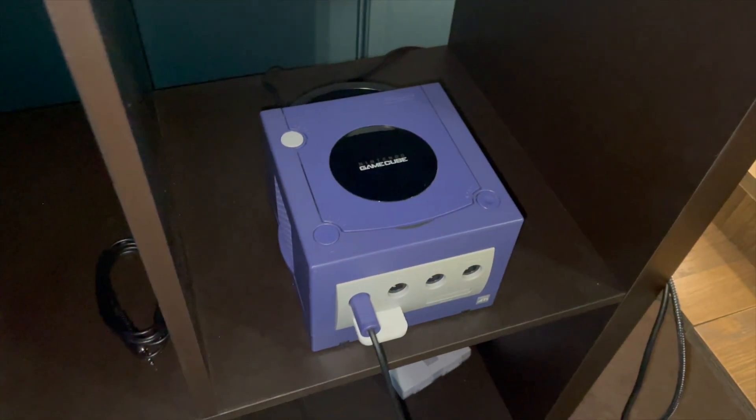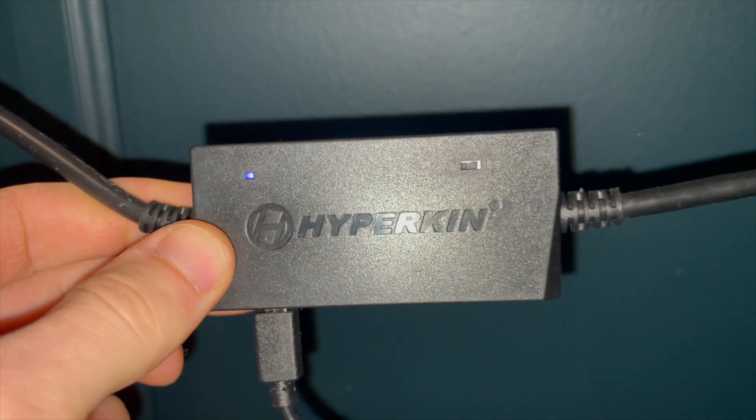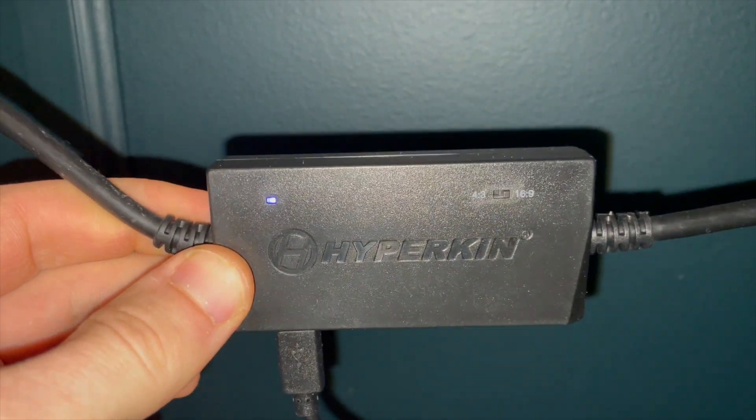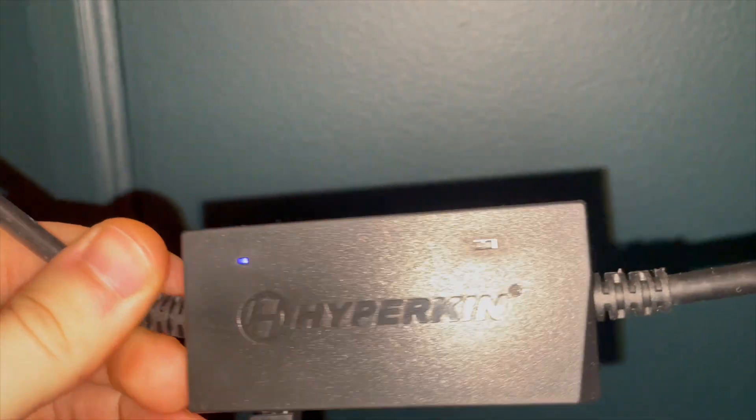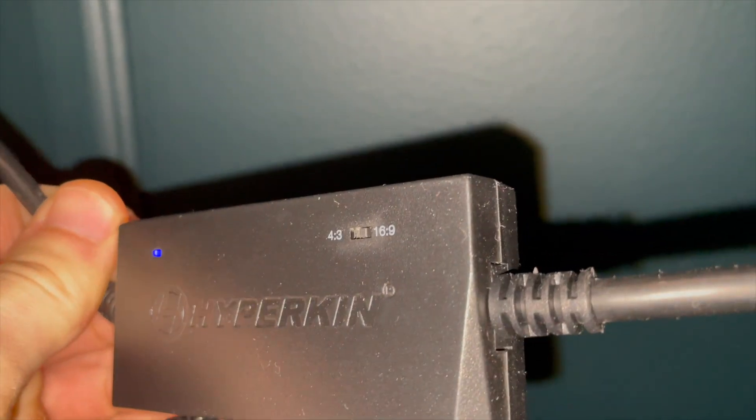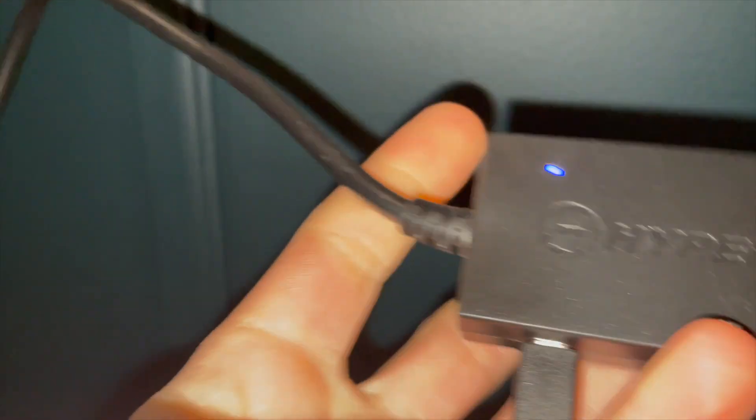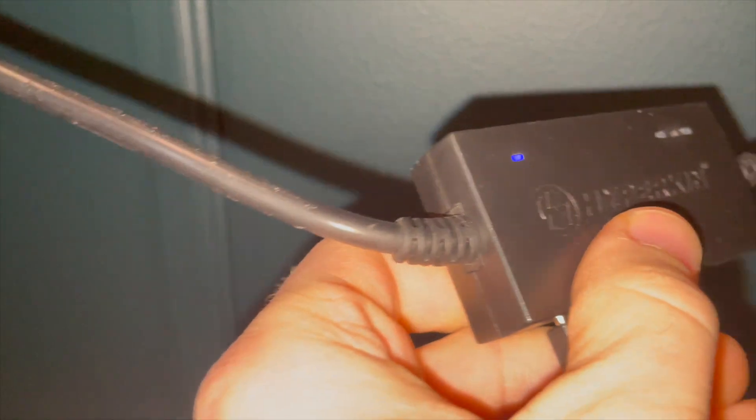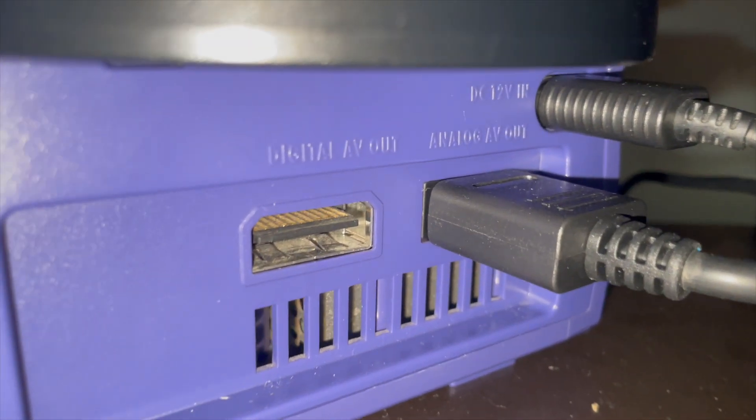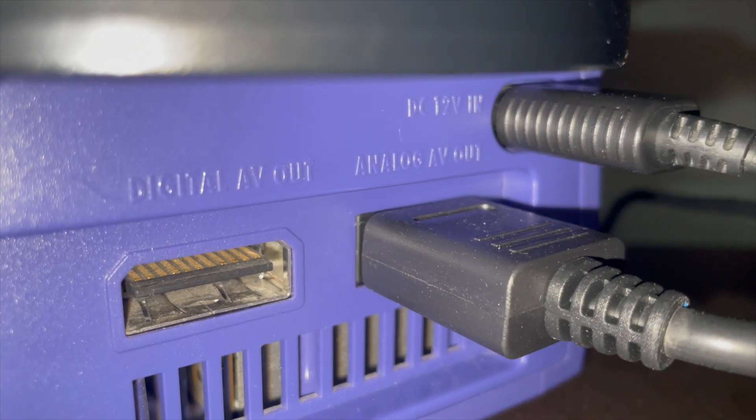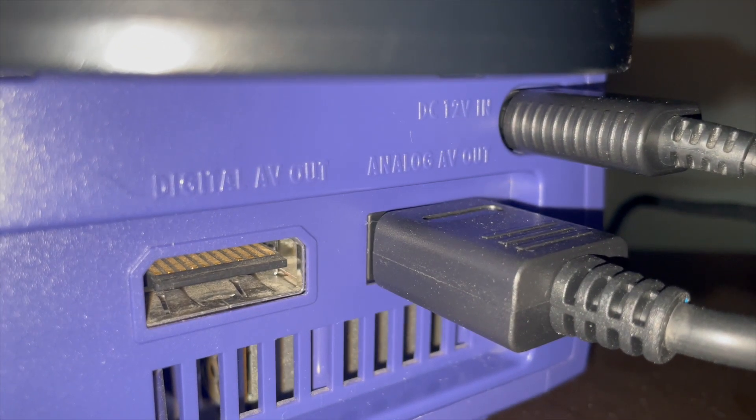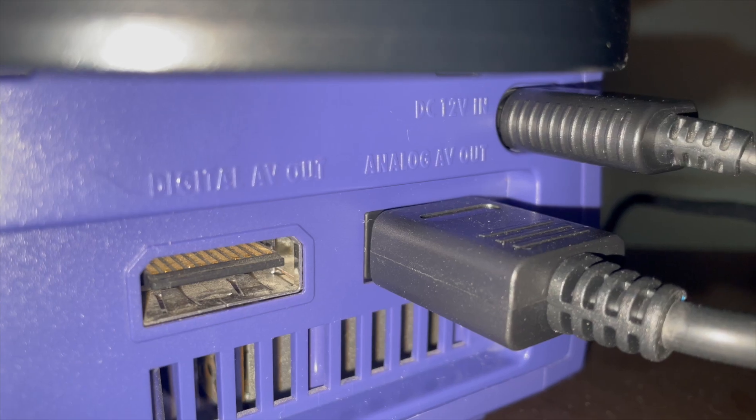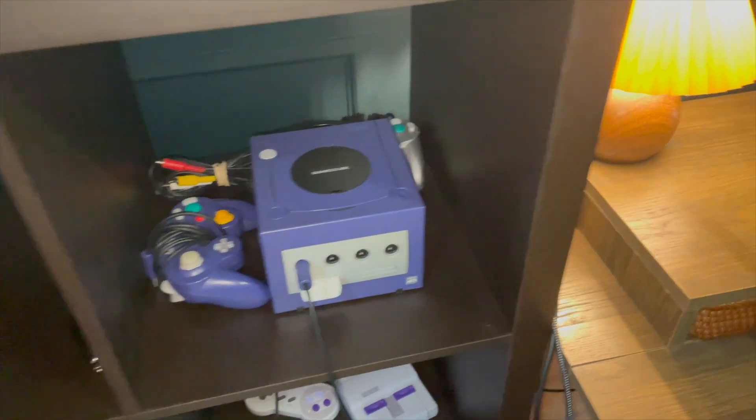I'm going to show you how I use my capture card with my GameCube. I'm using a Hyperkin HDMI adapter for the GameCube that plugs right into the back of the GameCube in the analog AV out port, and this gives me HDMI output from my GameCube.